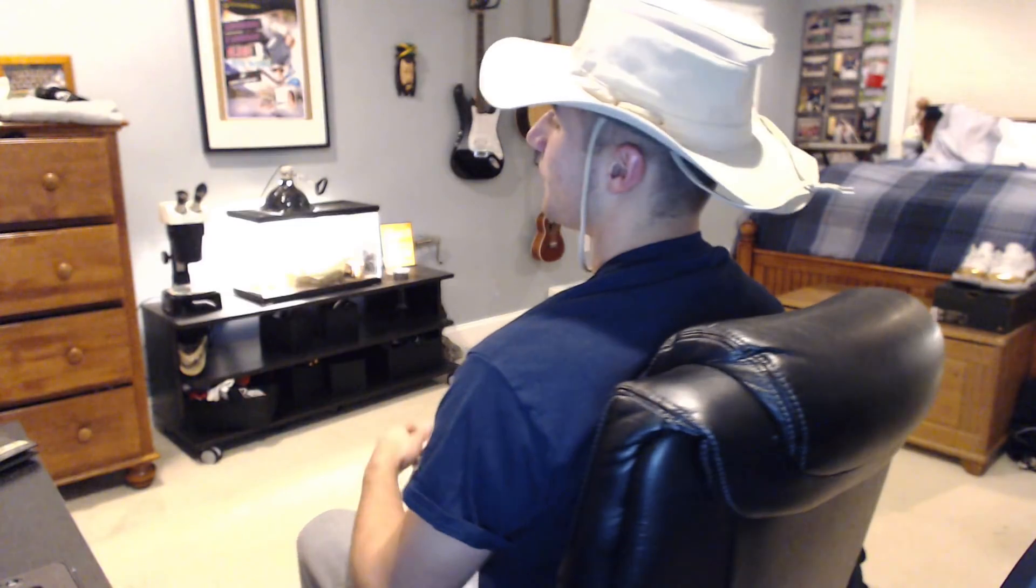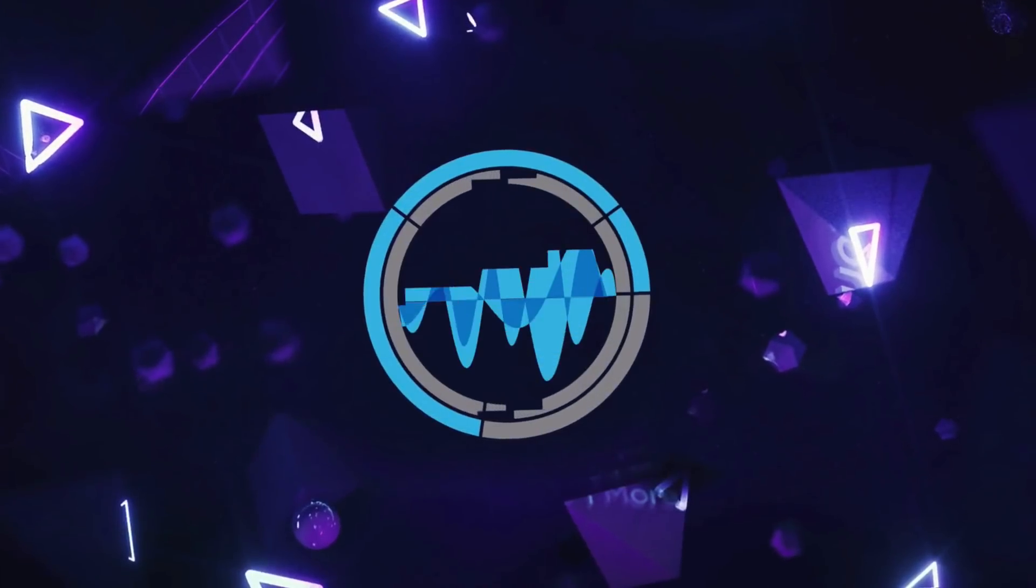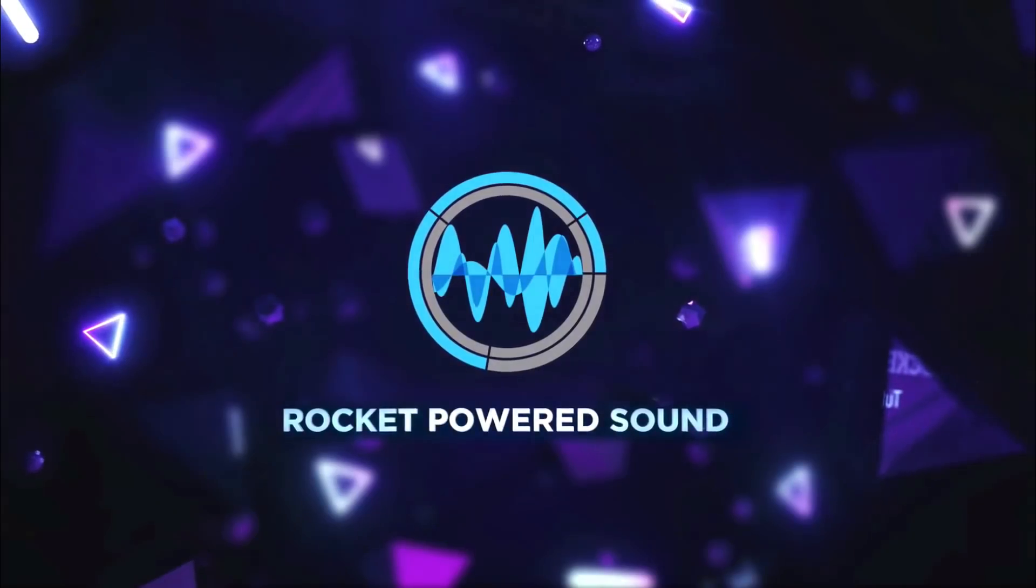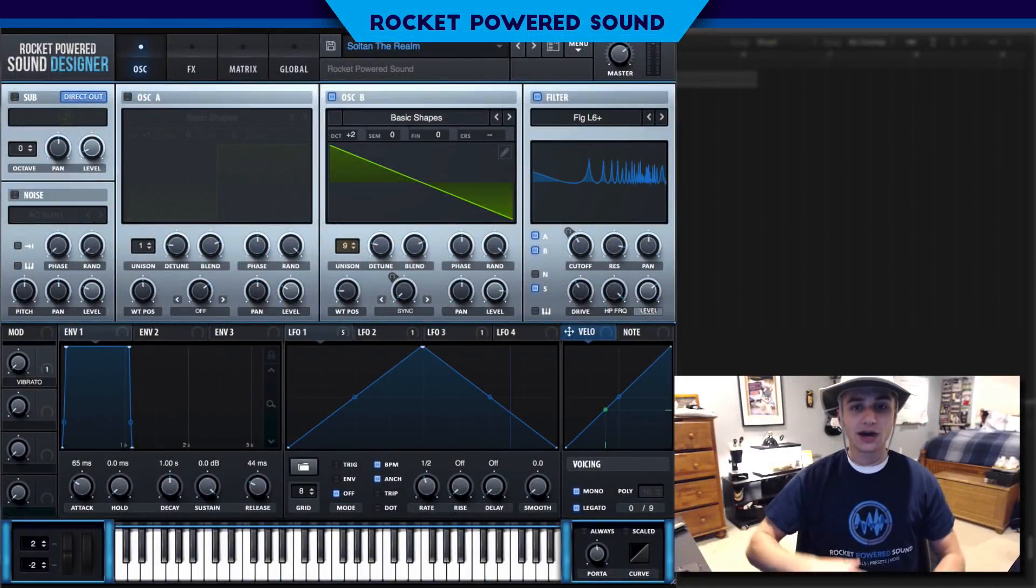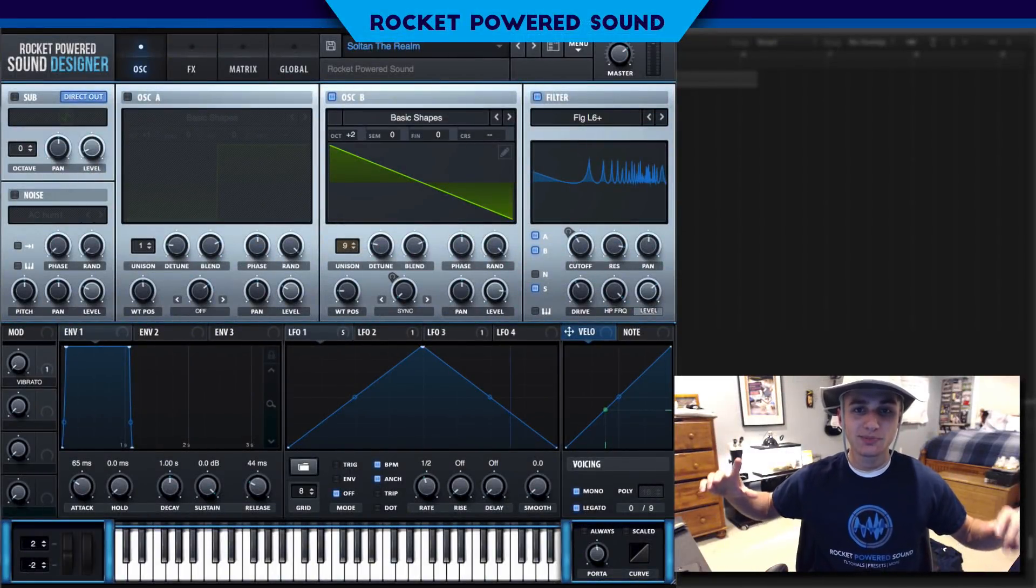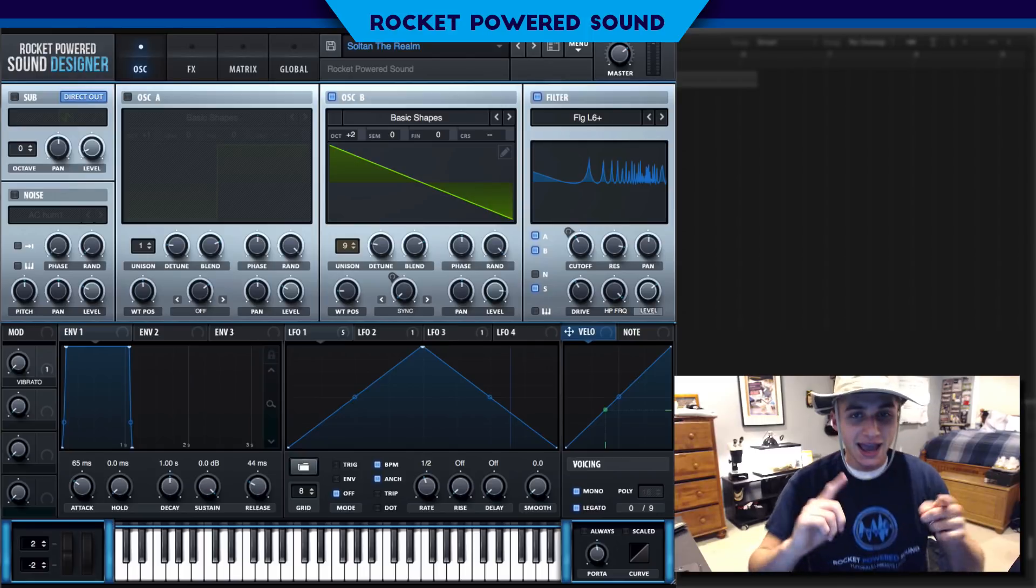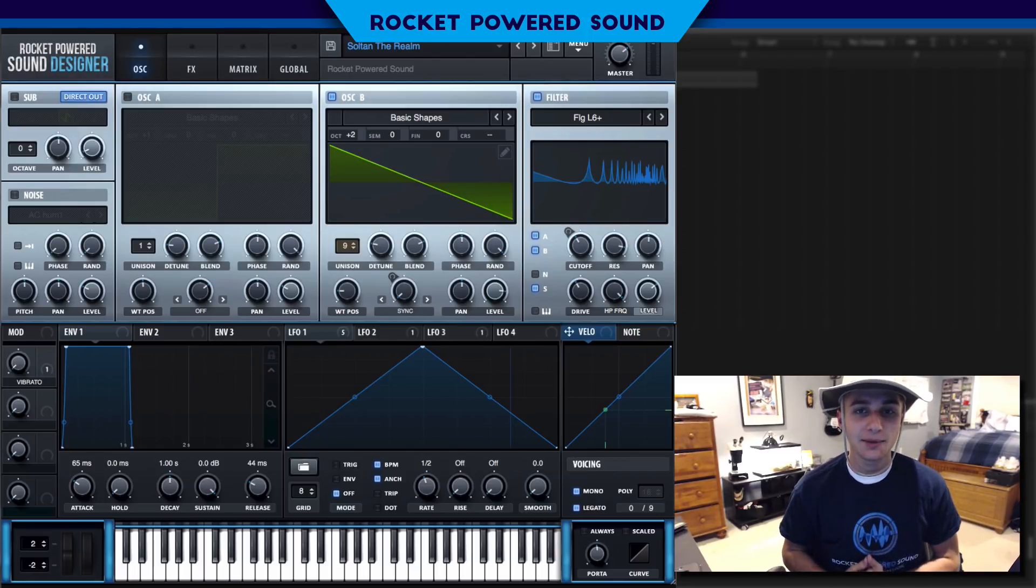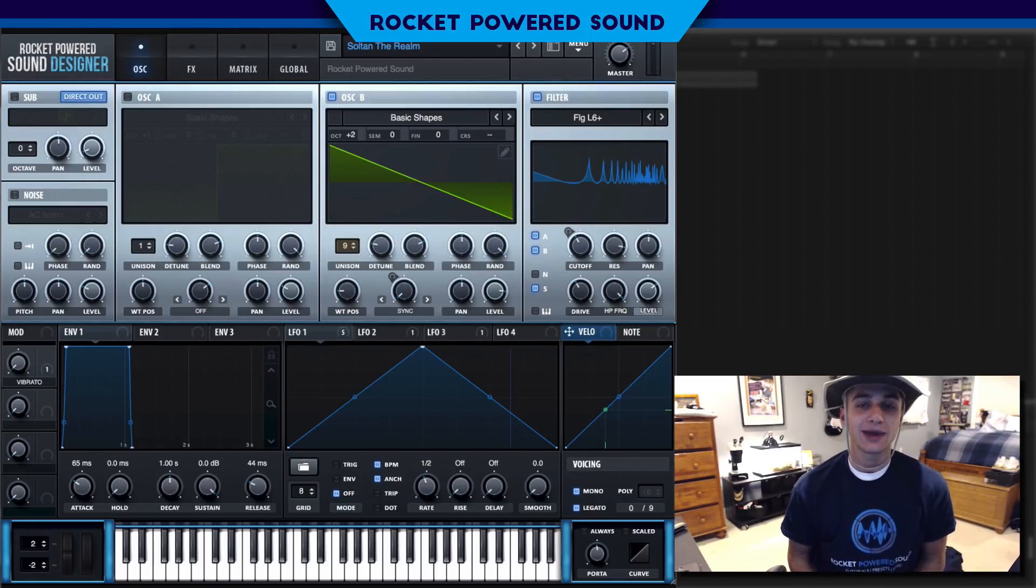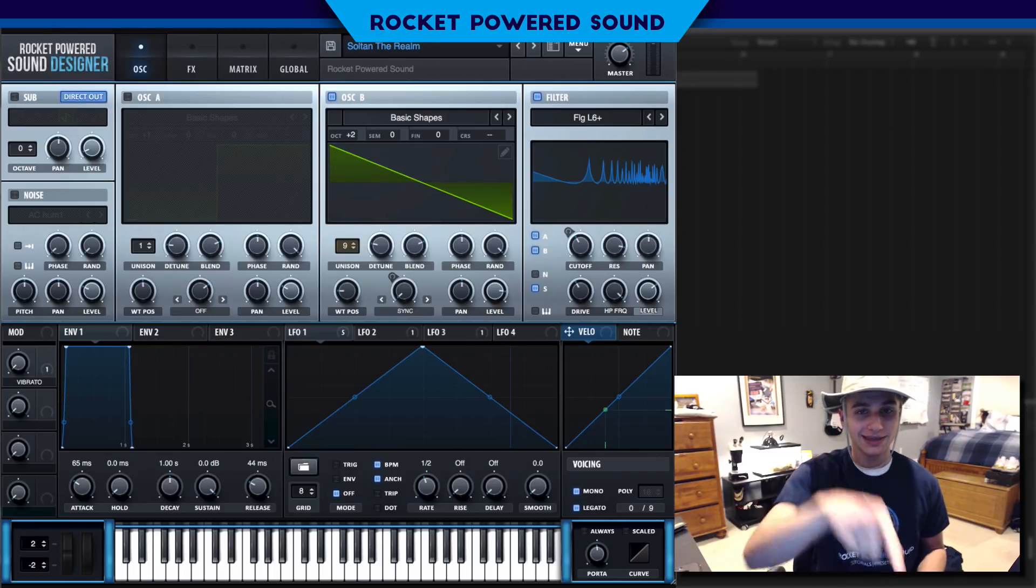Welcome to another sound design tutorial. In today's video we're going to recreate the main lead from Sultan's track The Realm.